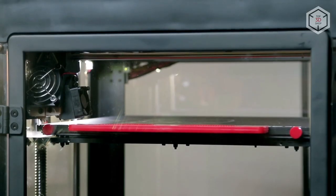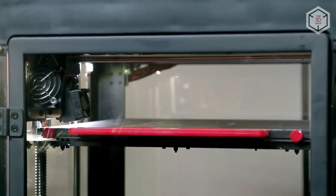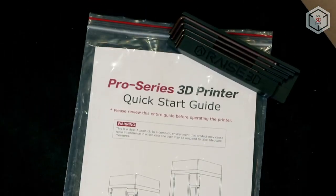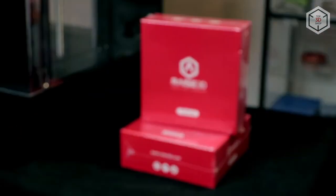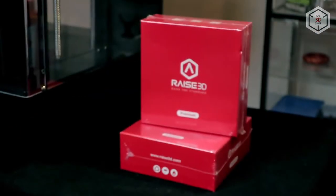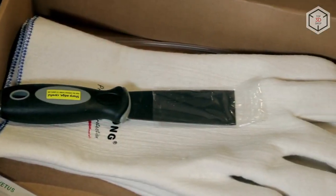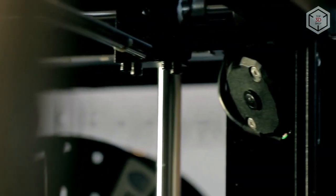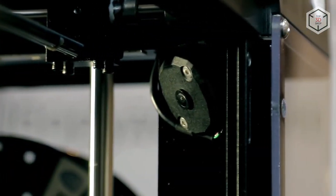In the box you'll find hex wrenches, spatula, tweezers, gloves and two spools of filament. The Pro 2 has a Wi-Fi module, a large touchscreen, and a built-in camera for monitoring the printing process.